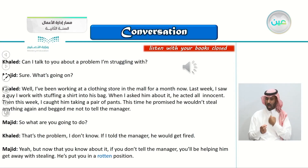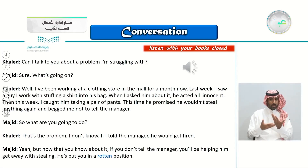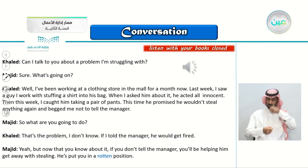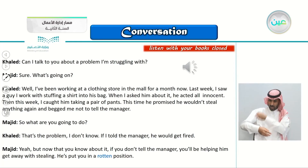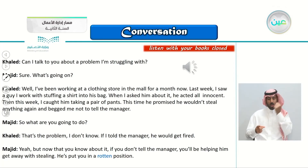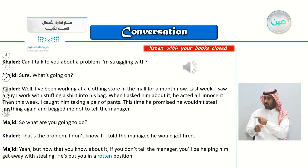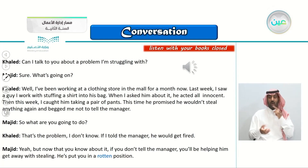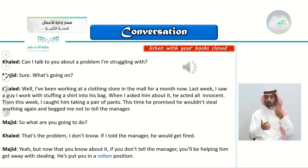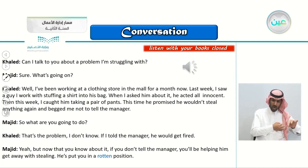Khaled: 'Can I talk to you about a problem I'm struggling with?' Majid: 'Sure, what's going on?' Khaled: 'Well, I've been working at a clothing store in the mall for a month now. Last week, I saw a guy I work with stuffing a shirt into his bag. When I asked him about it, he acted all innocent. Then this week, I caught him taking a pair of pants. This time, he promised me he wouldn't steal anything again and begged me not to tell the manager.' Majid: 'So, what are you going to do?' Khaled: 'That's the problem. I don't know. If I told the manager, he would get fired.' Majid: 'Yeah, but now that you know about it, if you don't tell the manager, you'll be helping him get away with stealing. He's put you in a rotten position.'